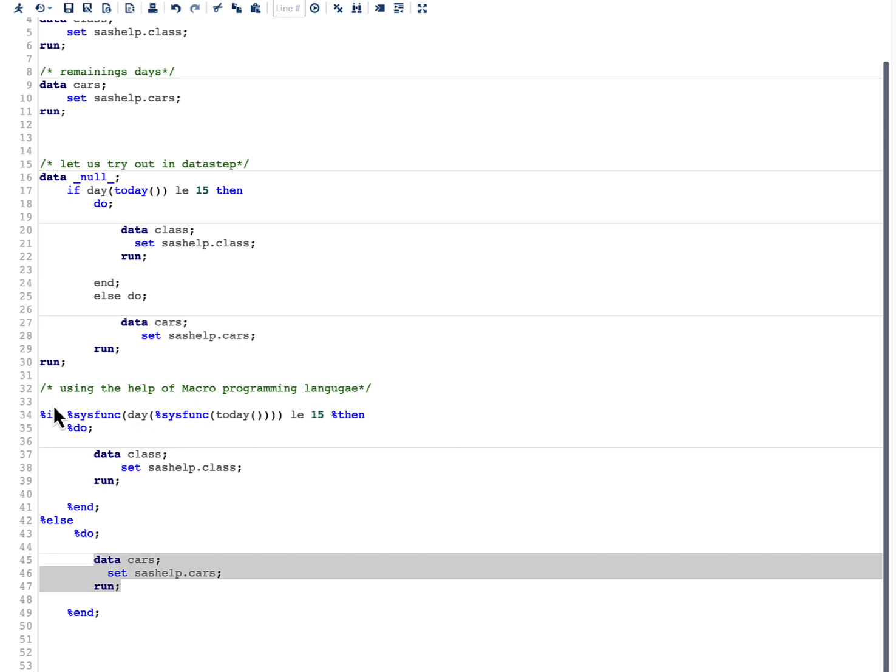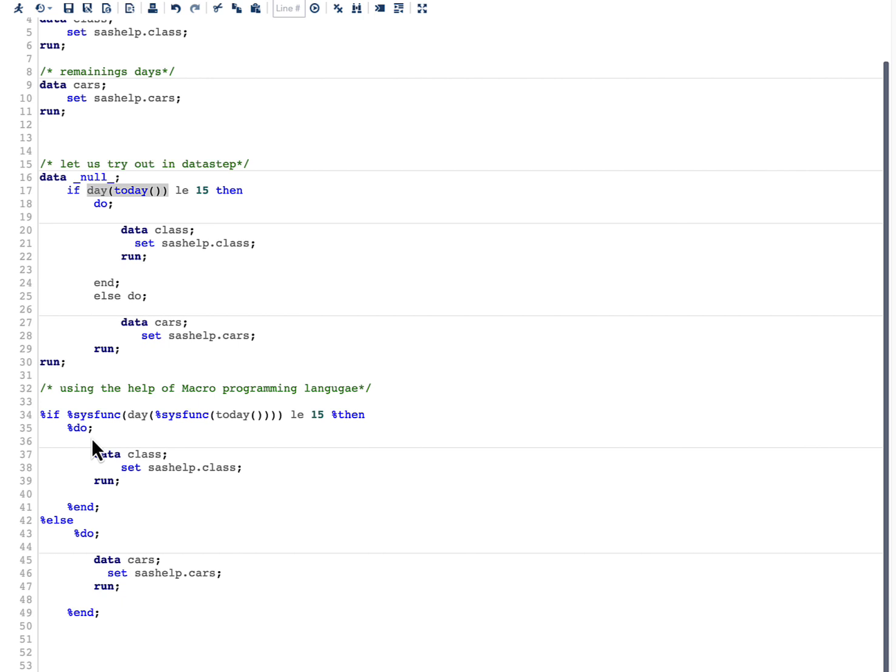Whether it could be percent if, percent then, percent do, or percent sys func, links for the same I will give in the description below. And I also want you to remember one important thing: from SAS 9.4 M4, you can write percent if, percent do in the open code like this without wrapping the whole thing in a SAS macro.